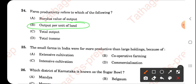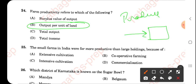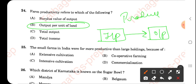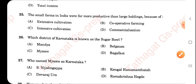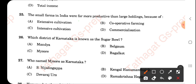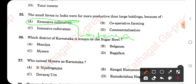Land reforms refer to changes regarding the ownership of land. Farm productivity refers to output per unit of land. Whenever we talk about productivity, it depends on the input we give — the efficiency. So output per unit of land is the most appropriate answer. Small farms in India were more productive than large holdings because of extensive cultivation — meaning when we have few resources and limited land area.